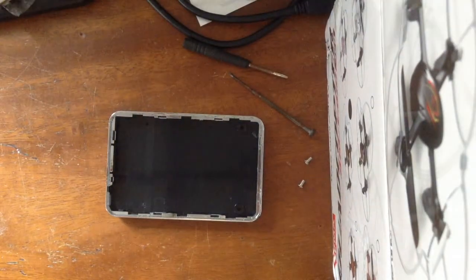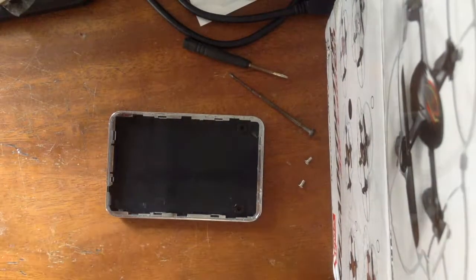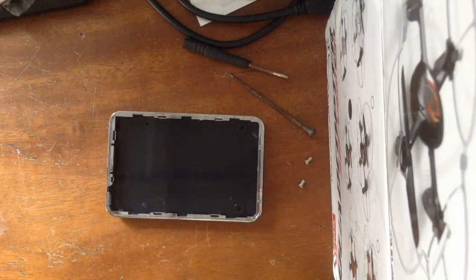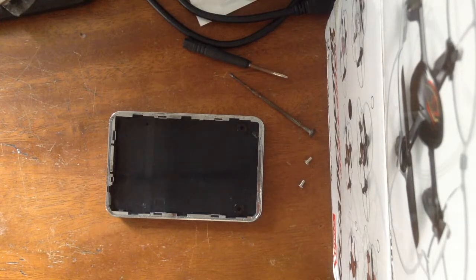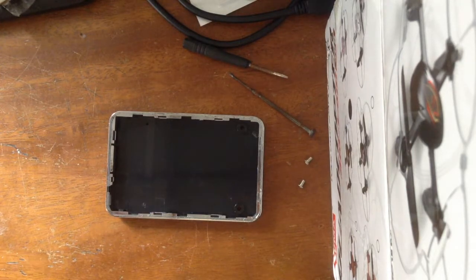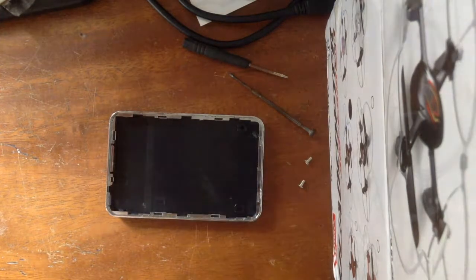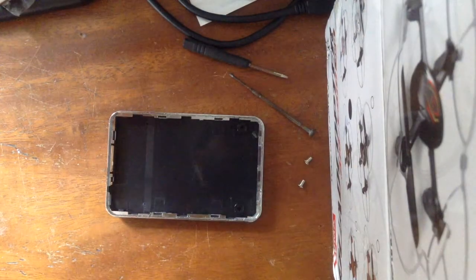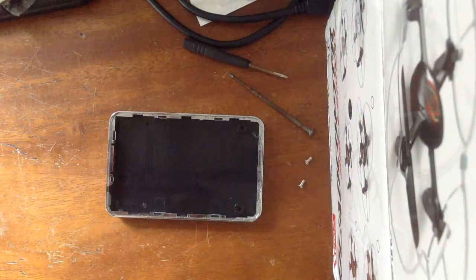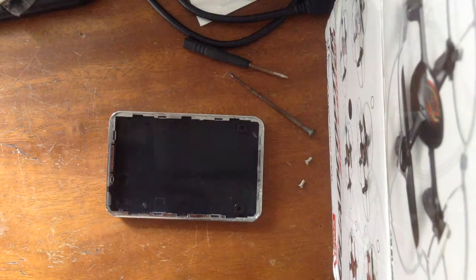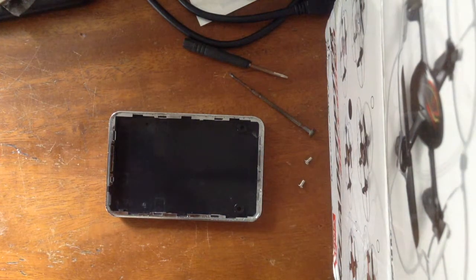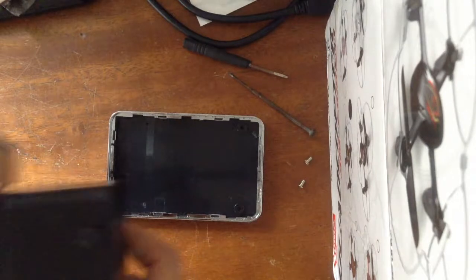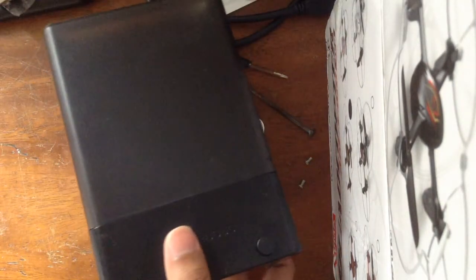Alright, so just a quick video on how to make your own 2.5 inch hard disk docking station. Now as we all know, when you think of a hard disk docking station you'll think of one that's made for 3.5 inch hard disks like this one.